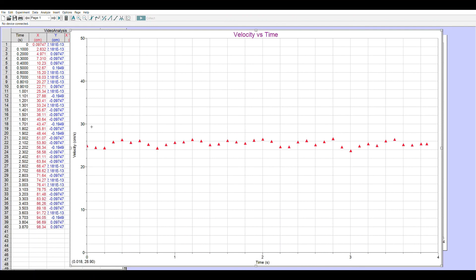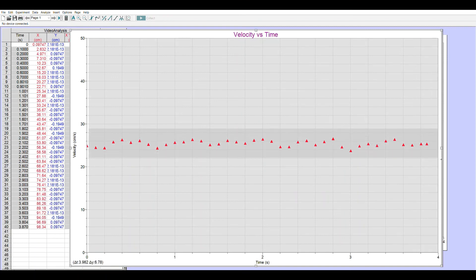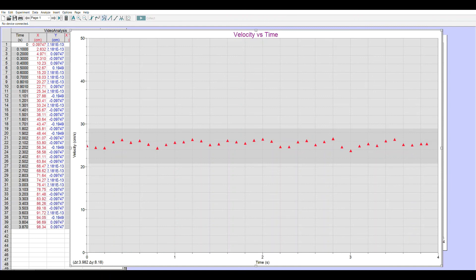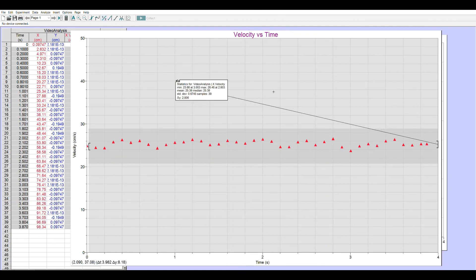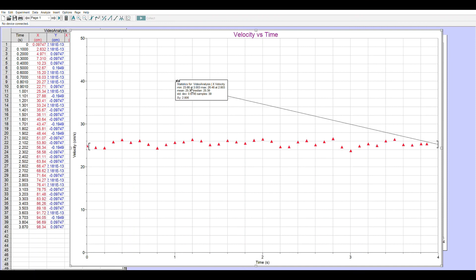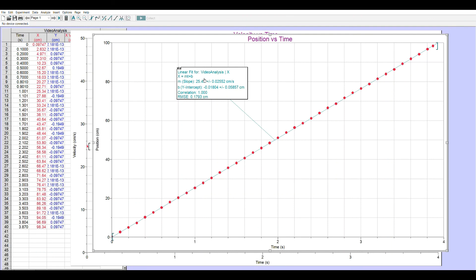We could do a best fit equation for the horizontal line. But it's usually preferable whenever we have something that's constant to run statistics. This is the 1 over 2 statistics. When I click on that, it gives me my minimum, my maximum, and the mean and the median with standard deviation. So this graph is telling me the average velocity was 25.39 centimeters per second, plus or minus 0.67. That 25.39 is pretty close to the slope of our original line.